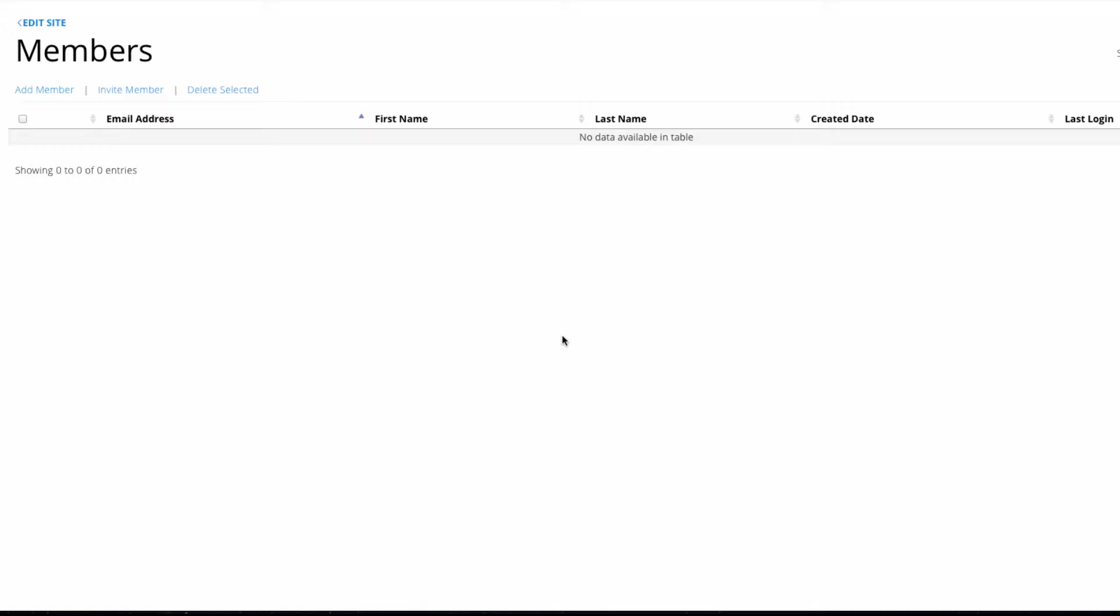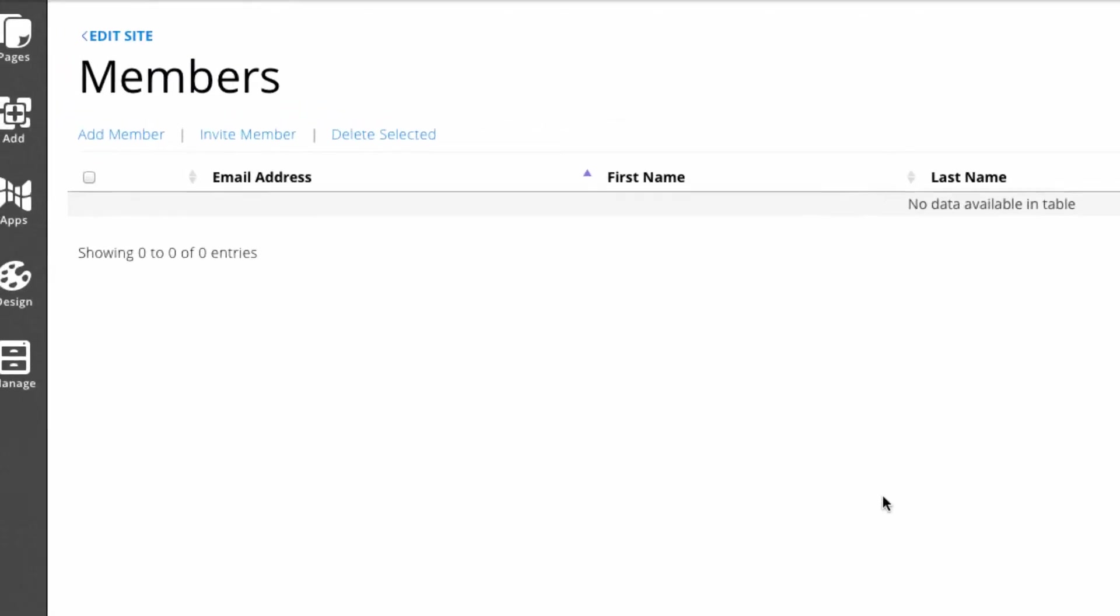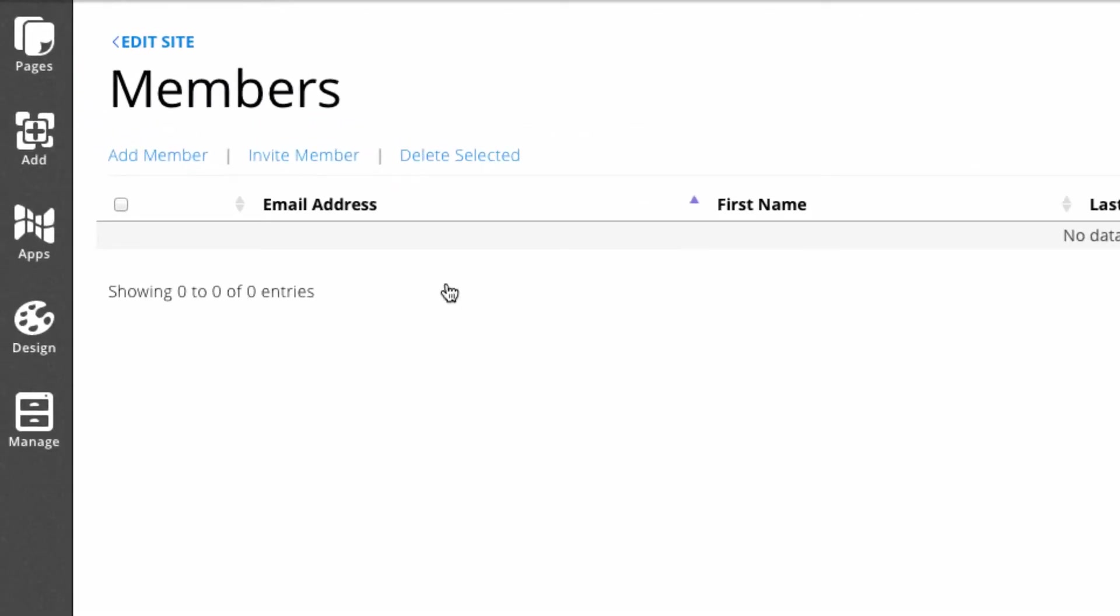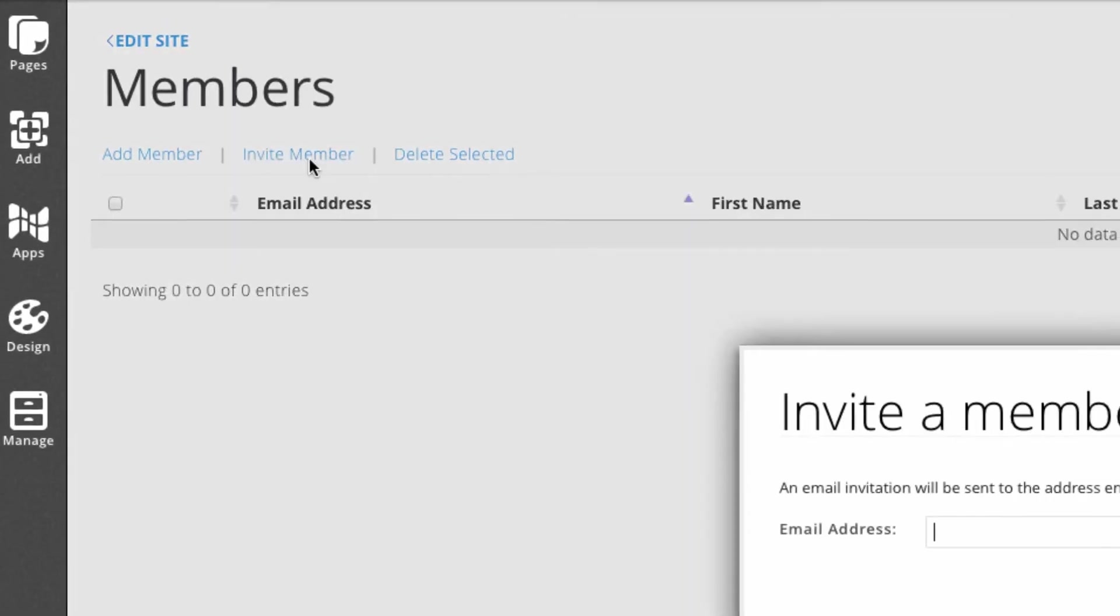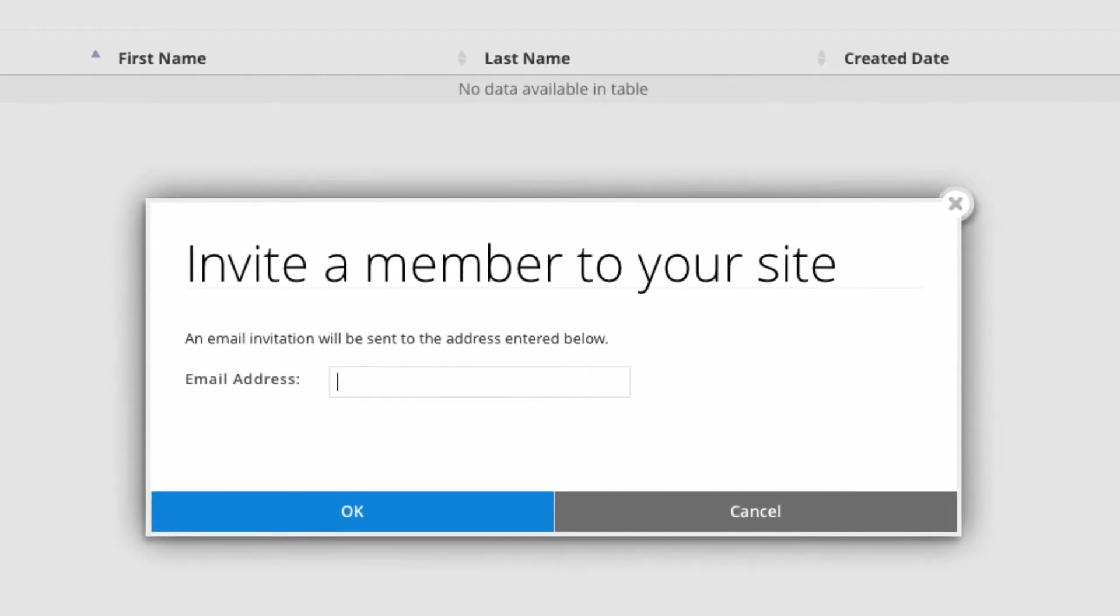Or if you have a website for your wedding and you only want your wedding party to be able to see the calendar of events. If you invite a member, they'll be sent an email to create their own username and password. I'll invite someone here.